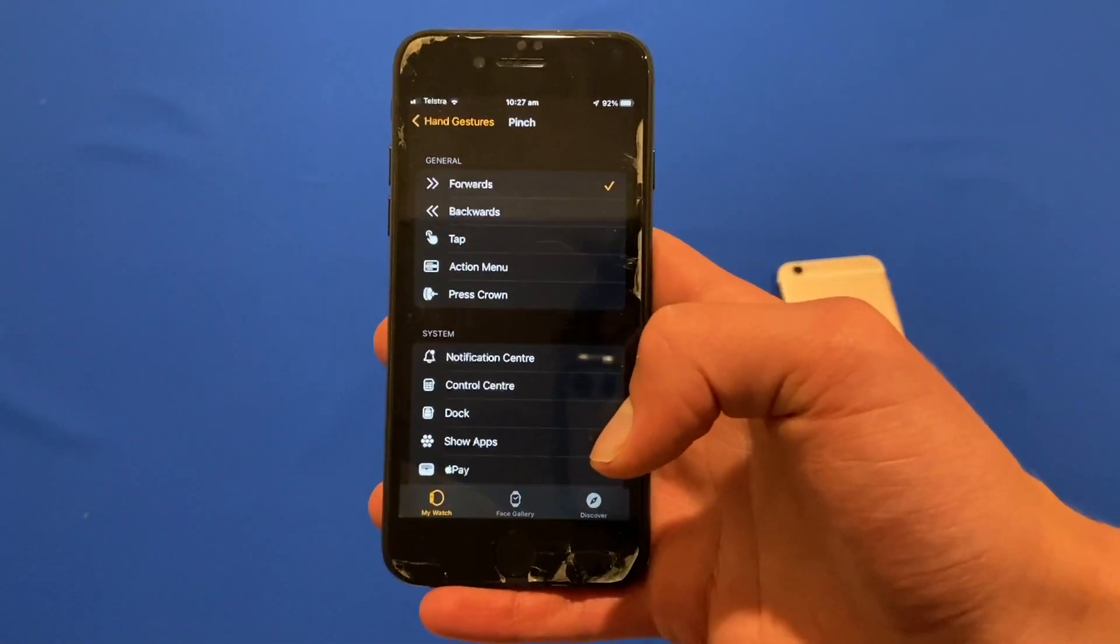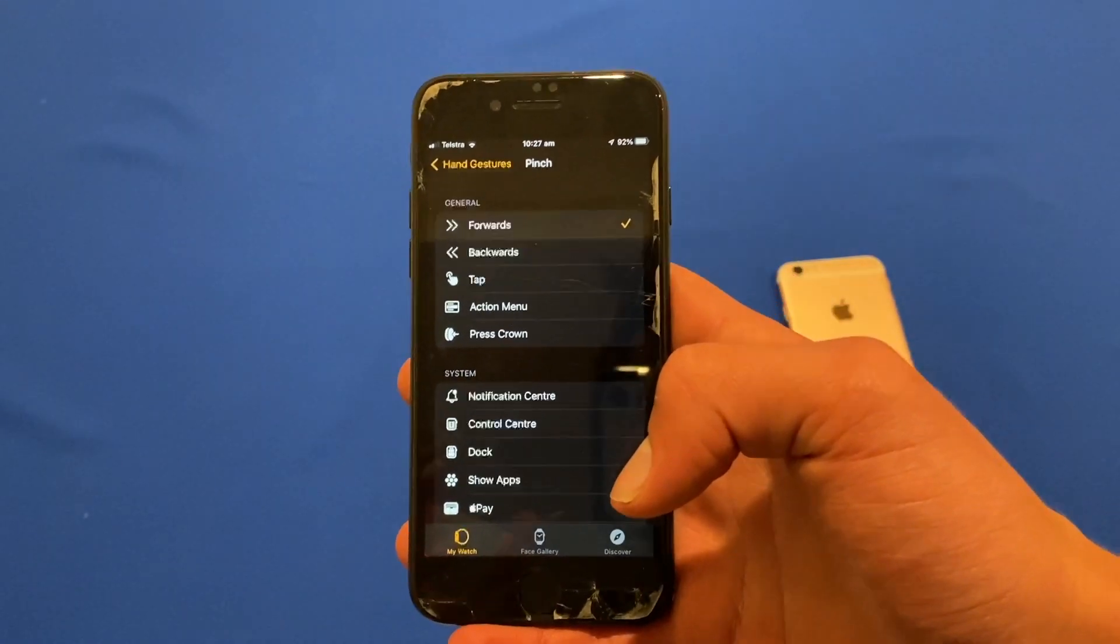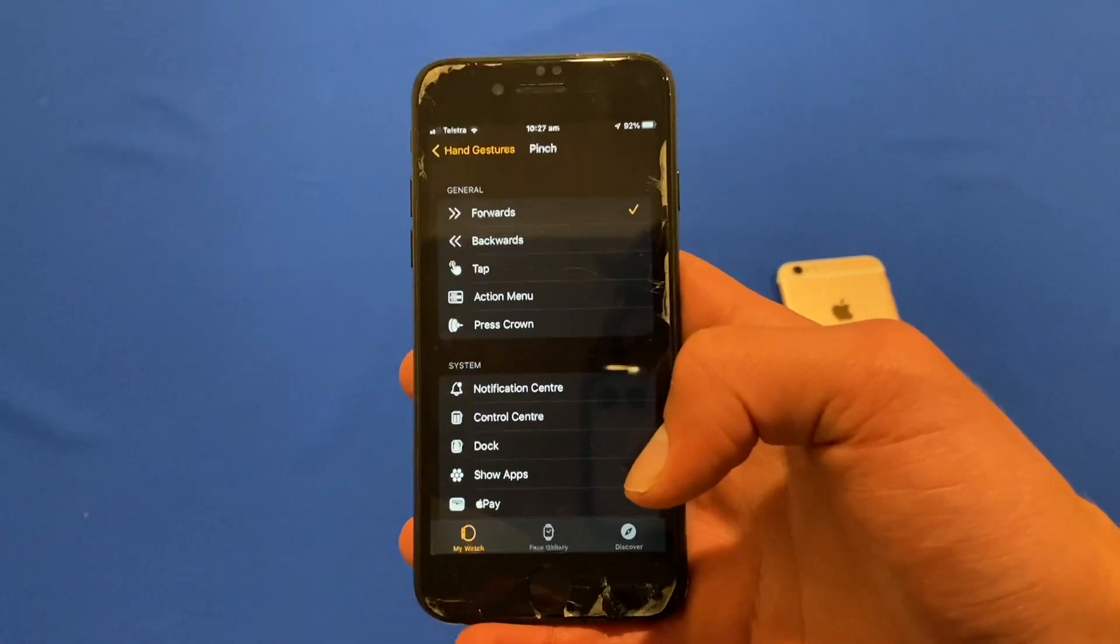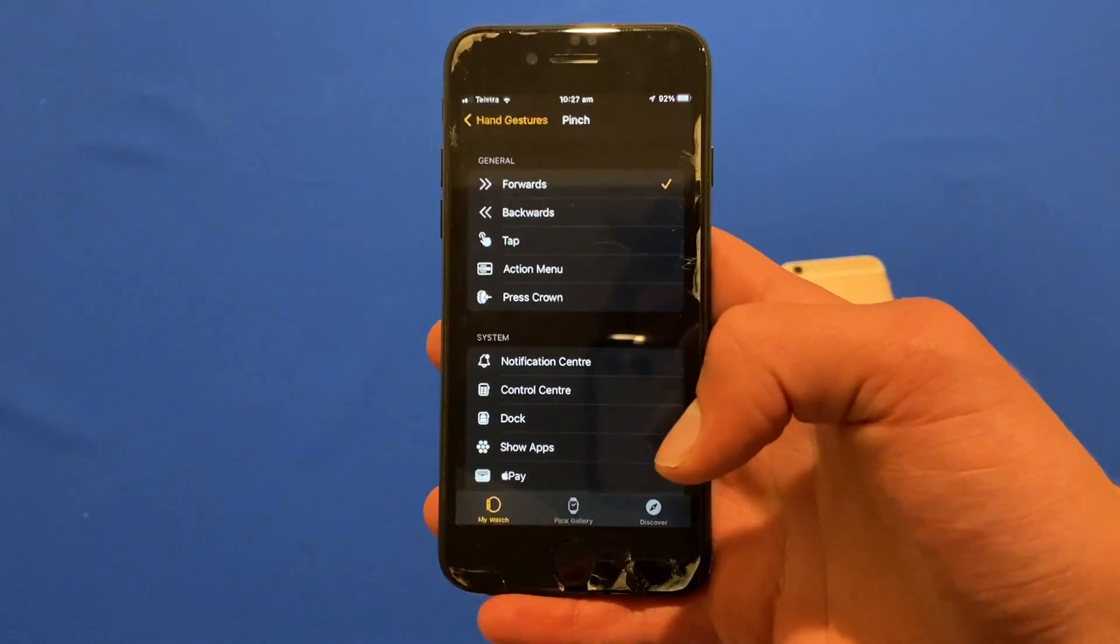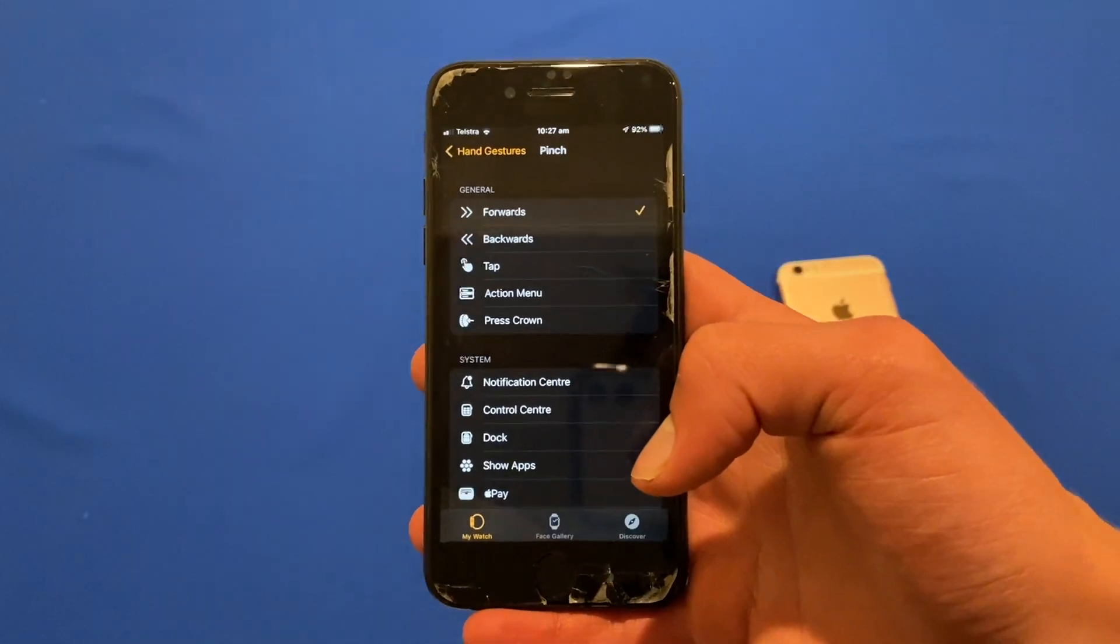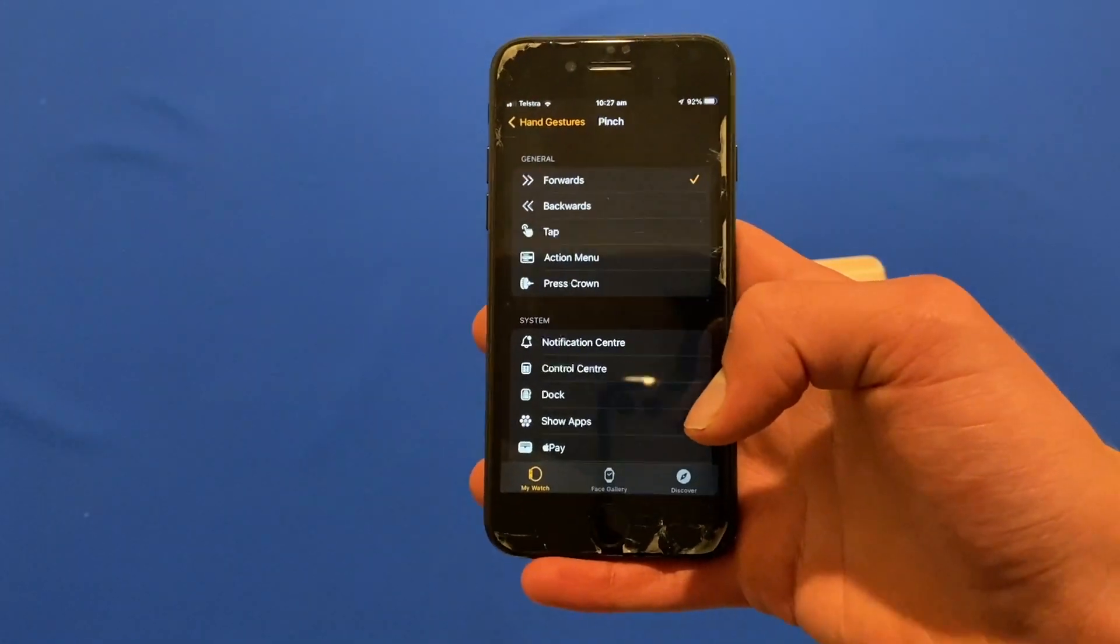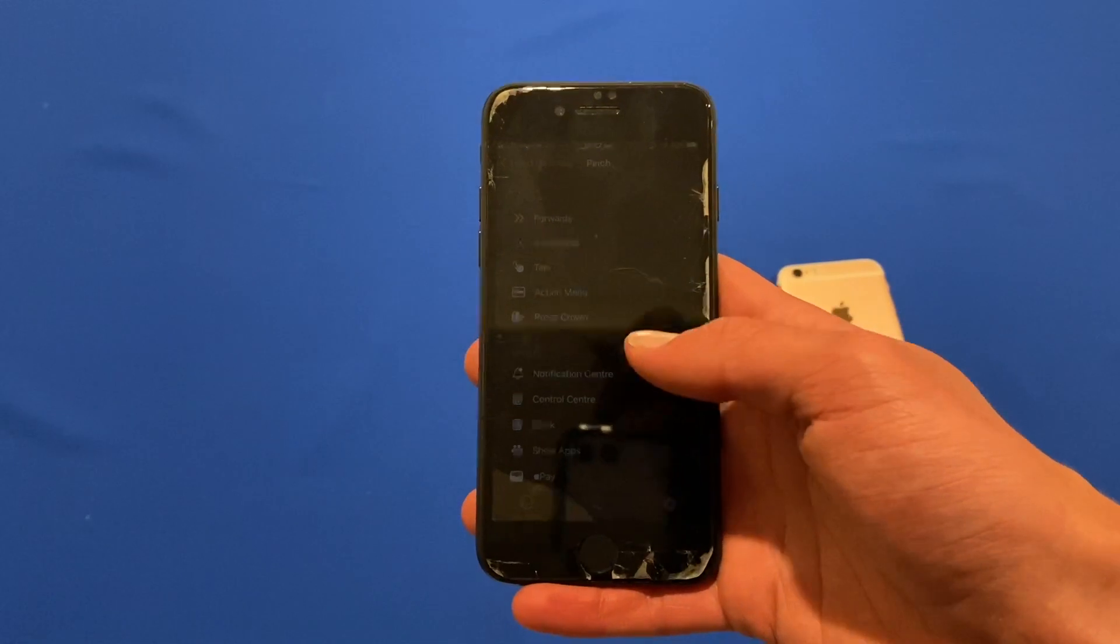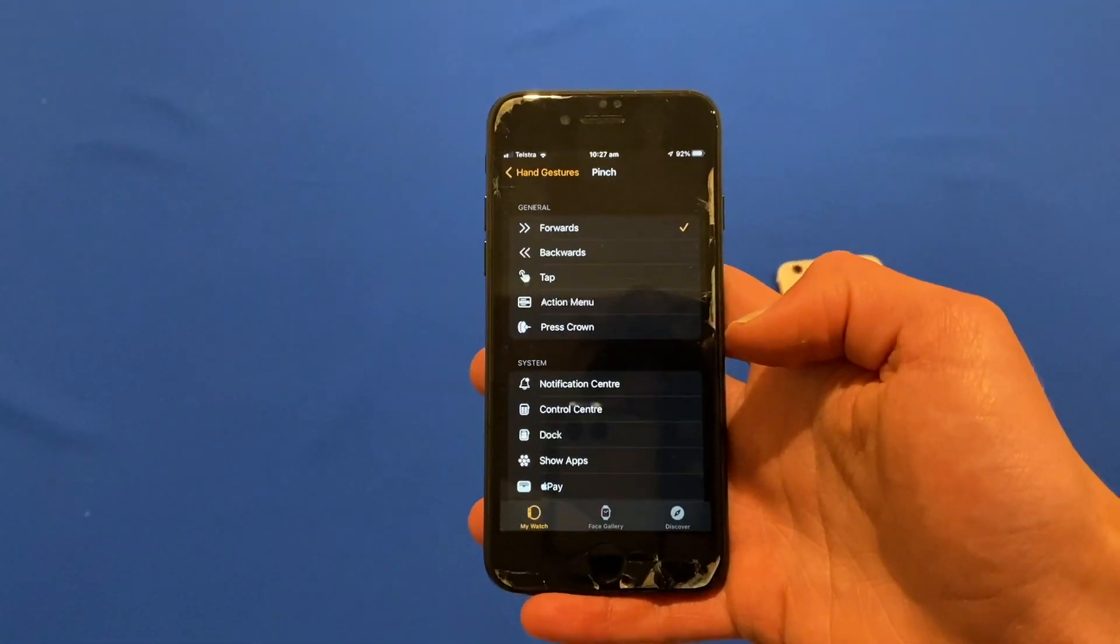Hopefully this was helpful and you've had some great success with enabling assistive touch features on your Apple Watch device. Be aware though that you will need WatchOS 8 and iOS 15 installed on your devices for this to work.